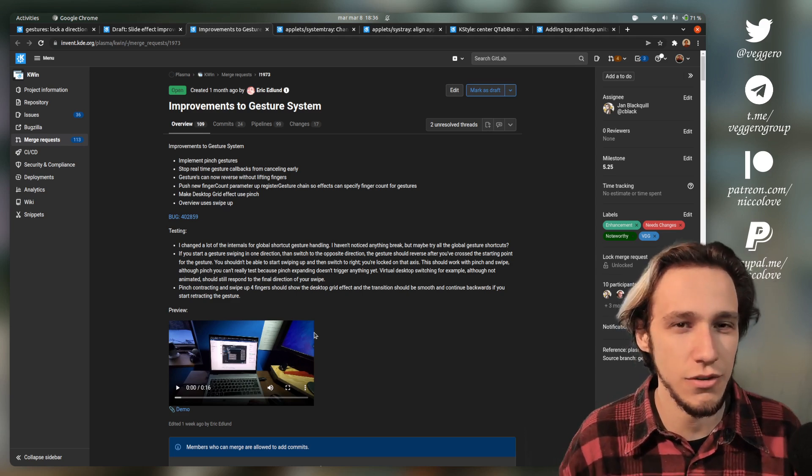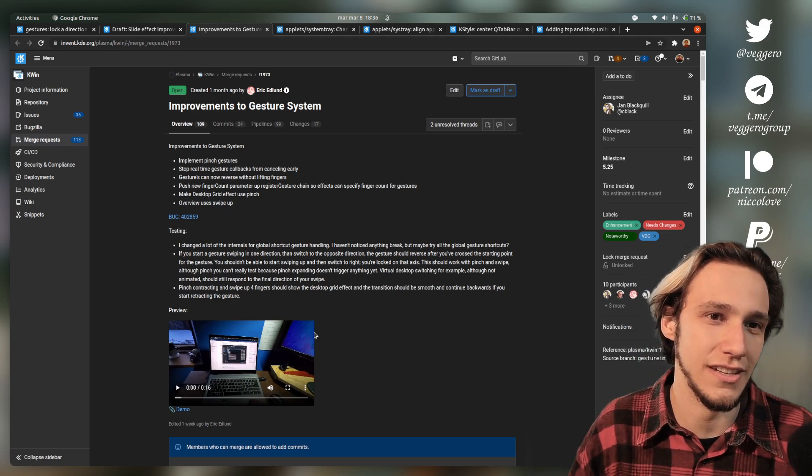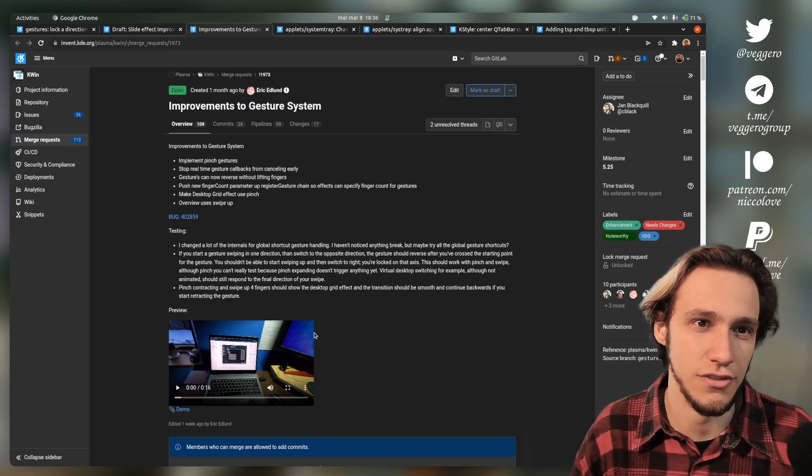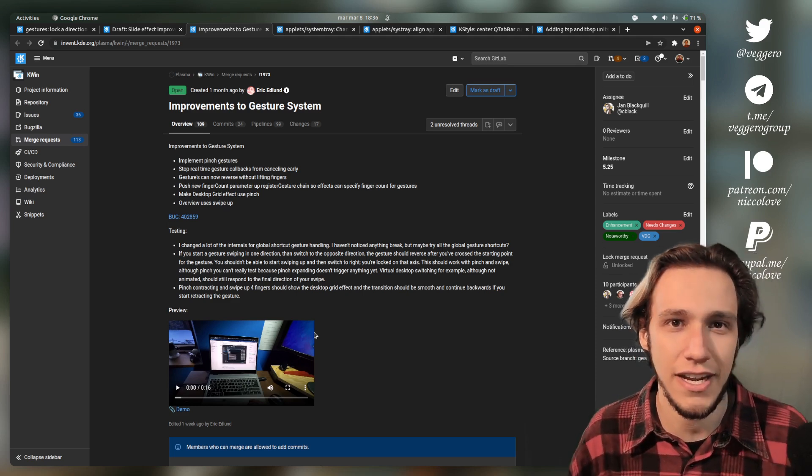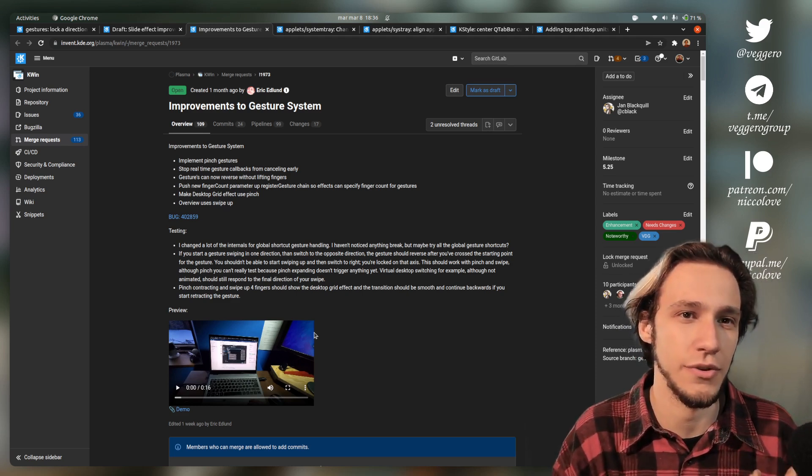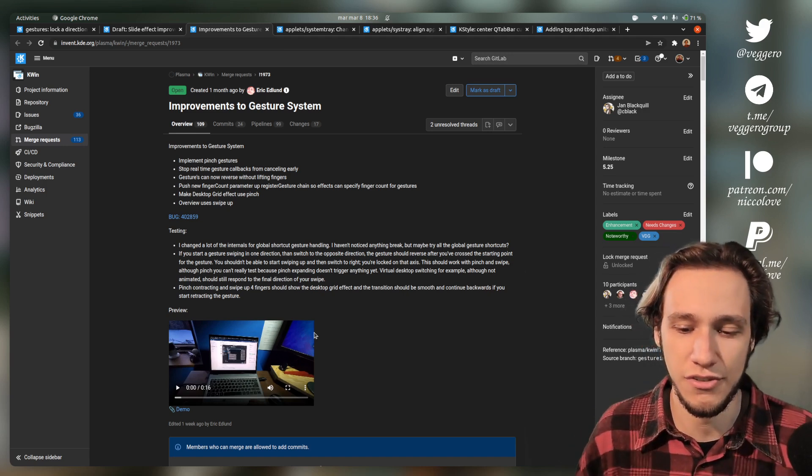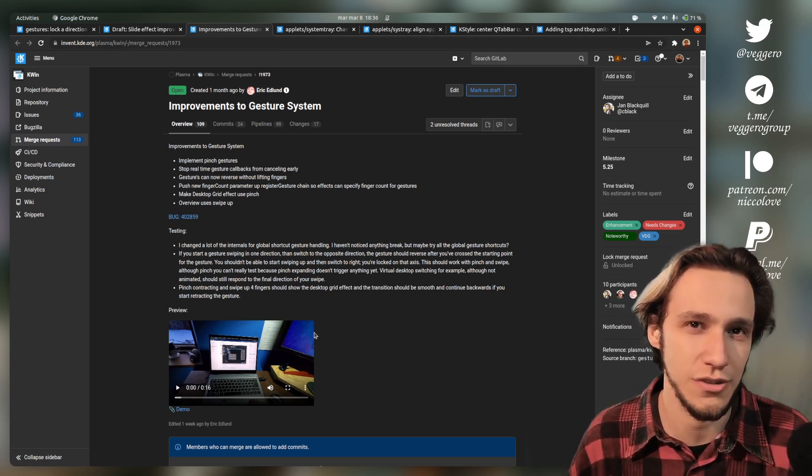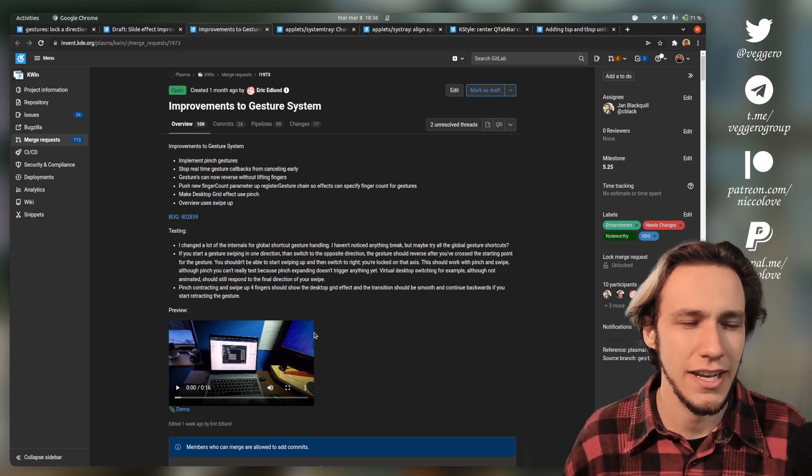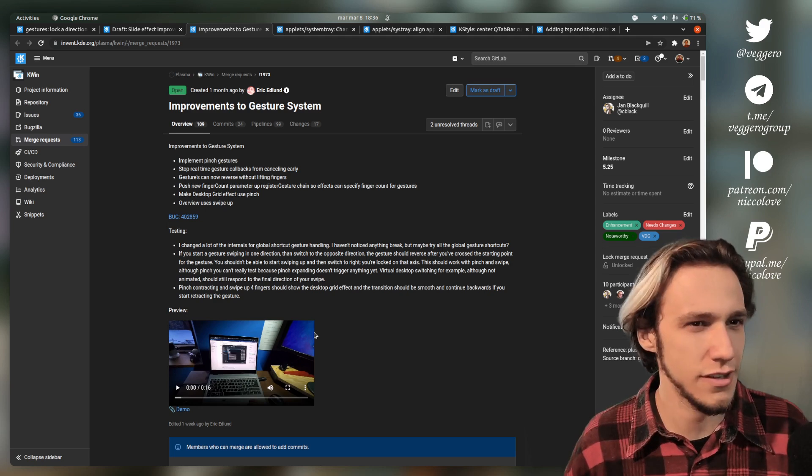GNOME also doesn't have gestures on X11 and it's very difficult to port them to X. So if you want gestures, you do need to use Wayland. But I think Wayland is pretty good. I use it daily at this point.